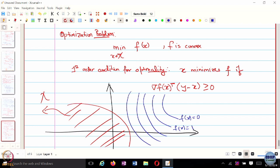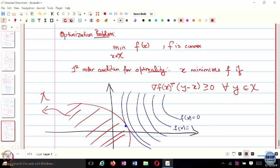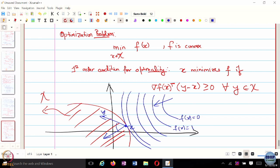The function is increasing in the direction away from the constraint, so the gradient points outward. If x is the optimal point and we choose any y in the constraint set, the angle between the gradient of f at x and the vector y minus x is less than 90 degrees. This is exactly what the first-order optimality condition states: the inner product between gradient f of x and y minus x is greater than or equal to 0 for all y in the feasible set.